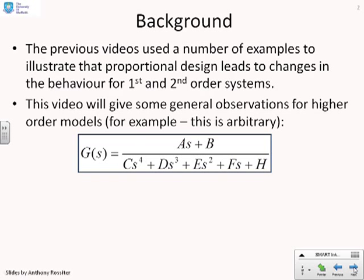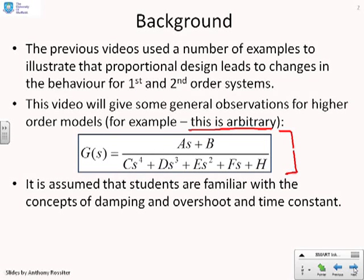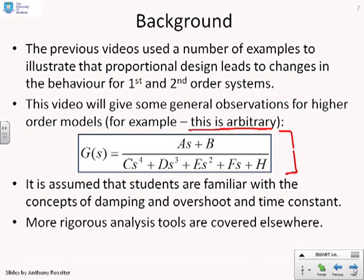This video is going to give some general observations for higher order models. We've given an example higher order model here, which is a fourth order: (AS + B) over (CS⁴ + DS³ + ES² + FS + H), but you should note this is somewhat arbitrary — you could have a different numerator or a different order. It's assumed that students are familiar with concepts of damping, overshoot and time constant. If you want to do a more rigorous analysis, you'll need to study something like the root loci tool, which will be covered elsewhere.